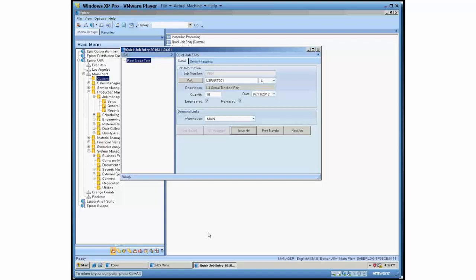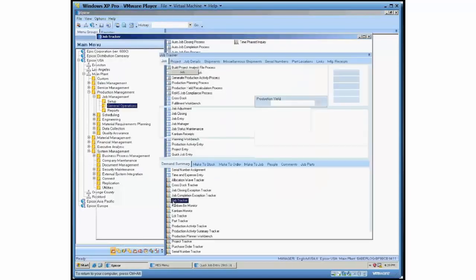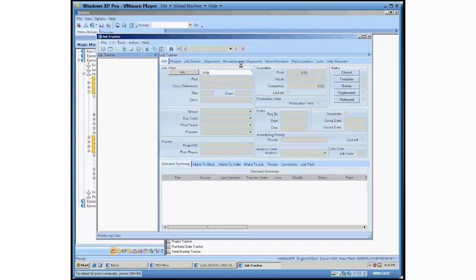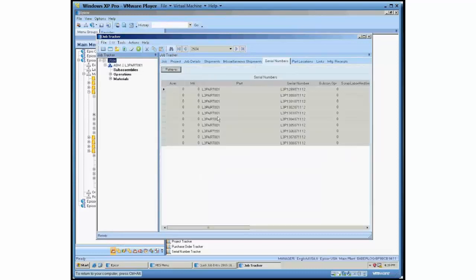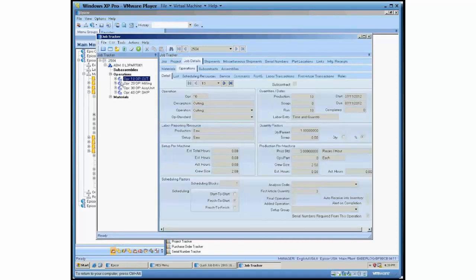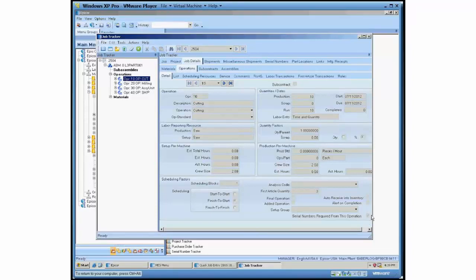If we take this job and open it up now in Job Tracker, you'll see the serial numbers are assigned here. And another thing that you should note is this checkbox here, serial numbers required from this operation. This is really the flag where our customization makes things more efficient. If you're not using this flag, this customization is probably not necessary for you.